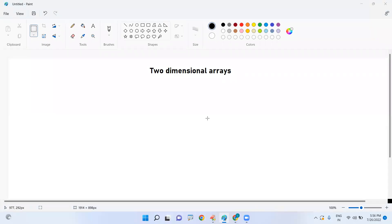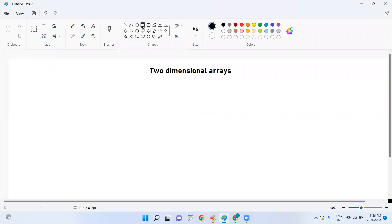In this video we are going to discuss how to find the length of a jagged array. First of all, what is a jagged array in Java? A two-dimensional array represents data in rows and columns, and a jagged array has any number of rows but a different number of columns in each row.